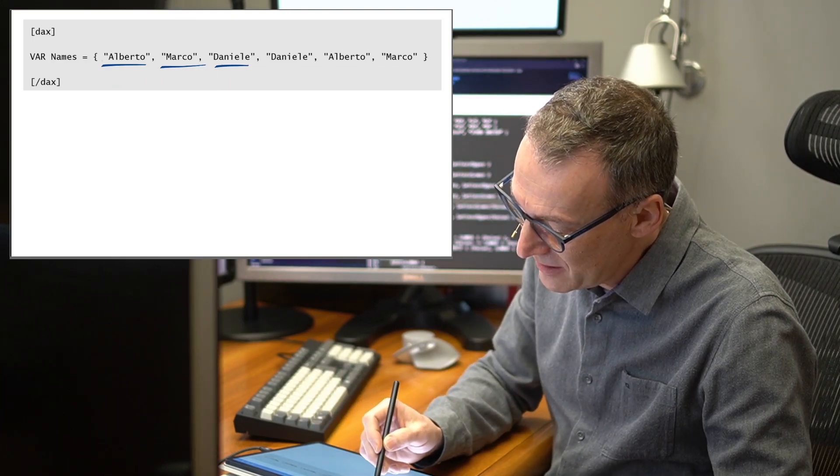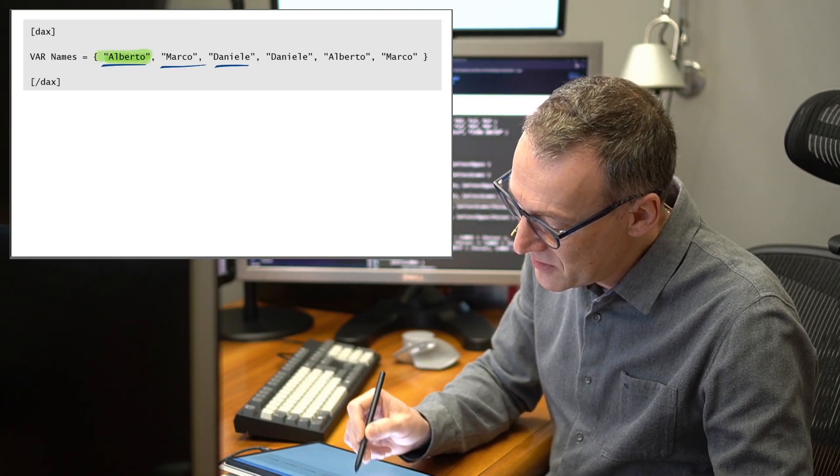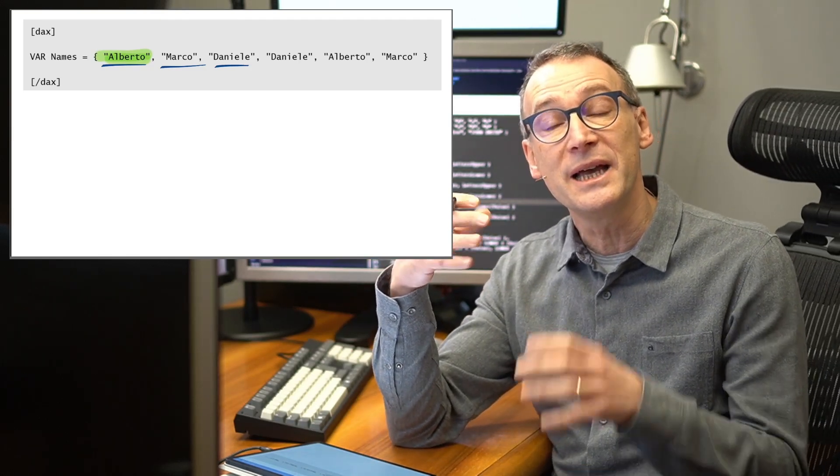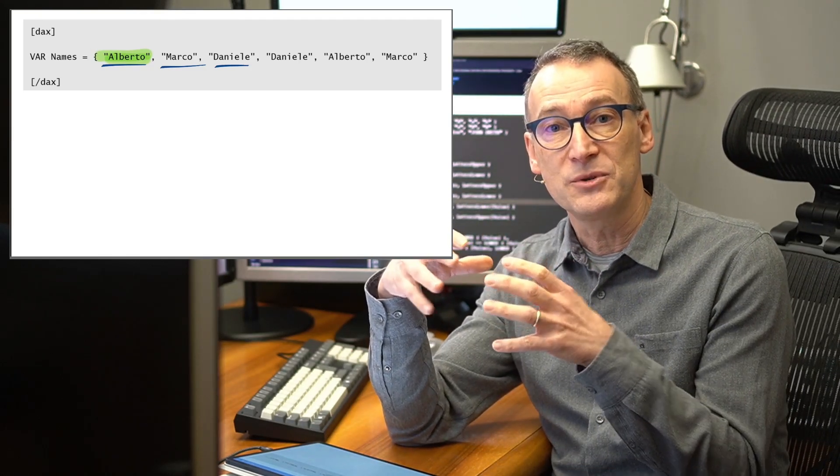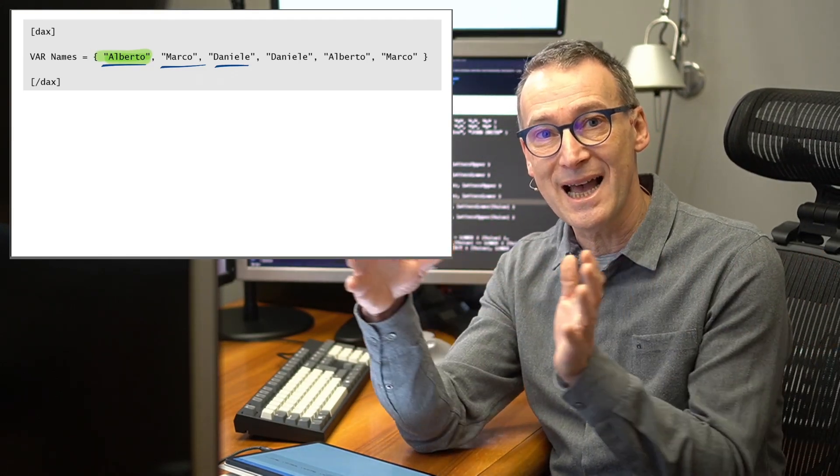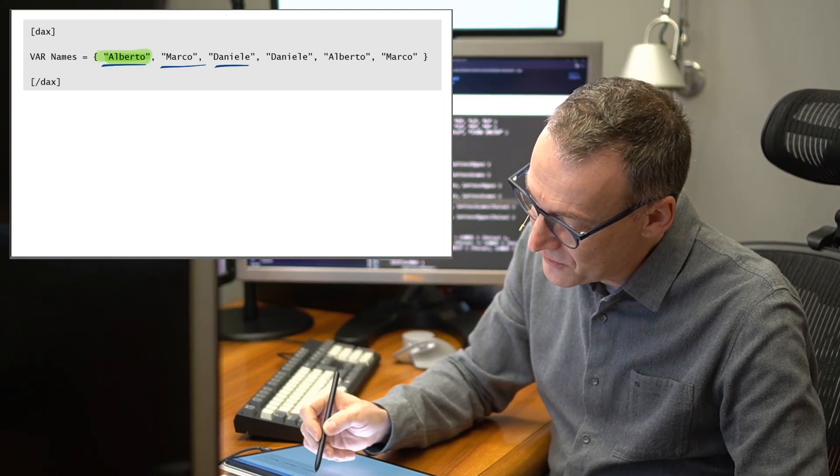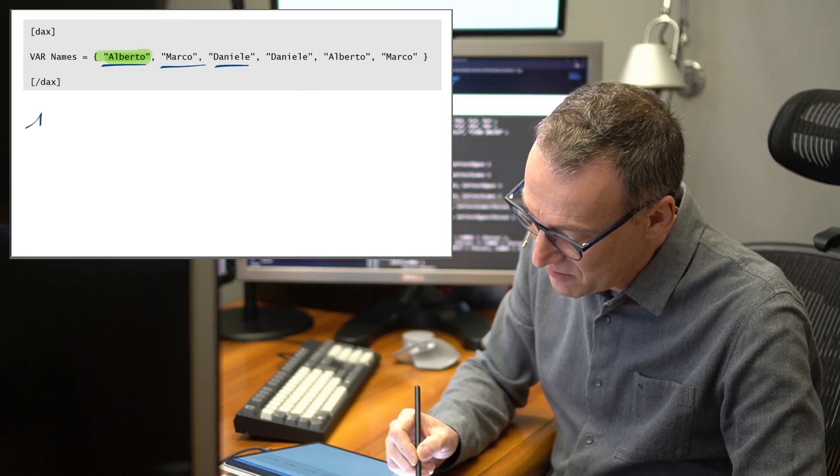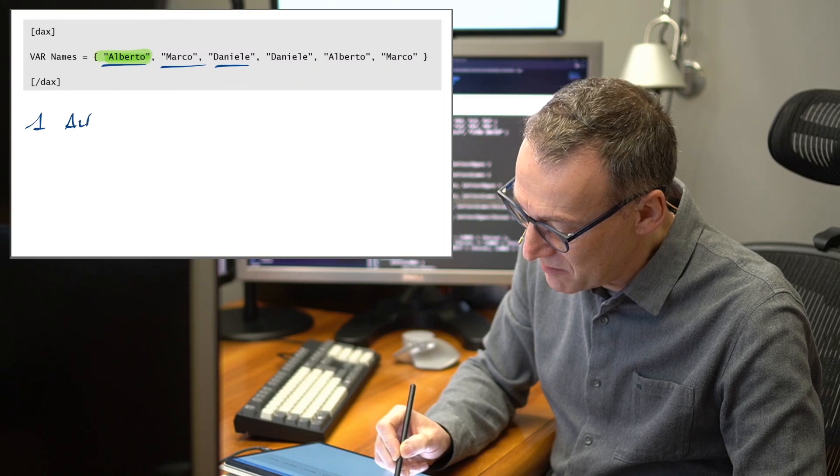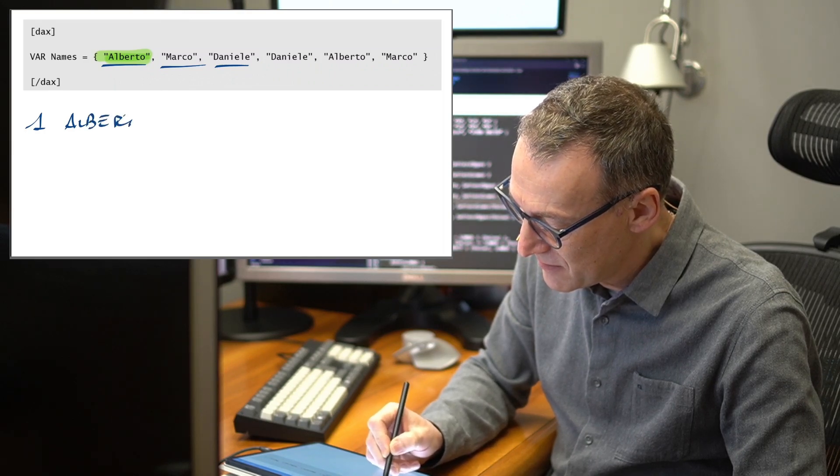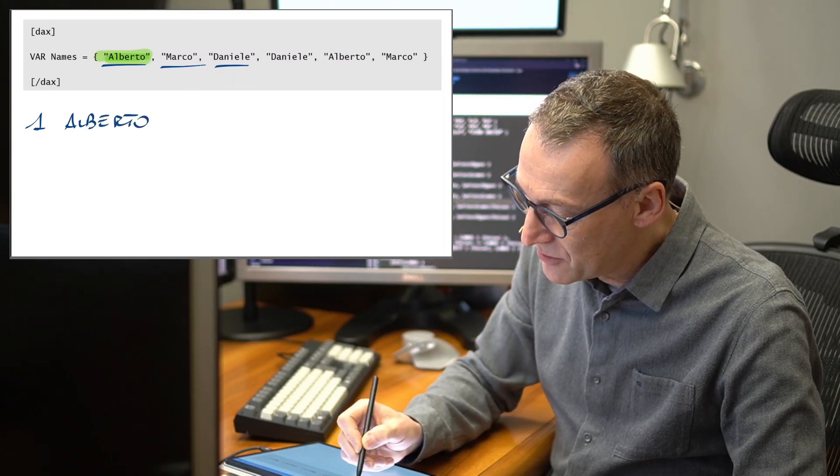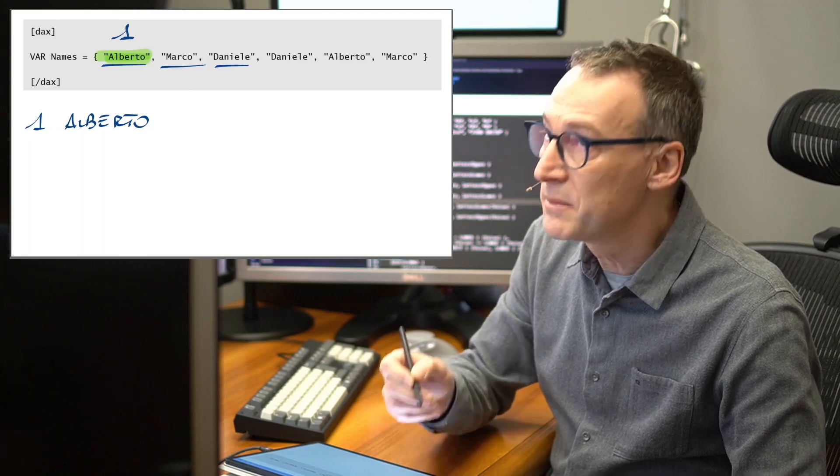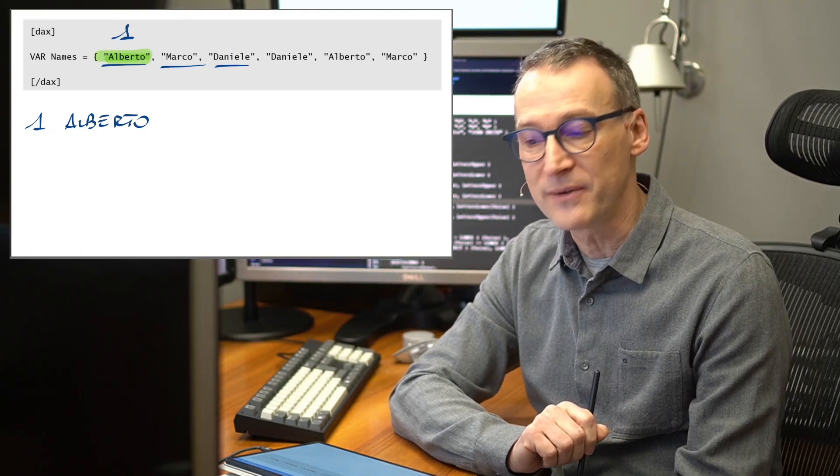First thing that I need to do is build a dictionary. To build a dictionary, it scans the table, goes on the first line and says, hey, I found Alberto. So I add Alberto to my dictionary and I replace Alberto with one because it's the first string that I find.